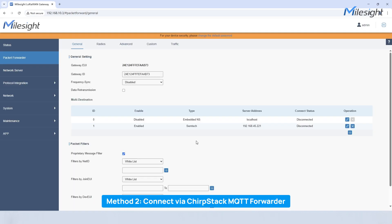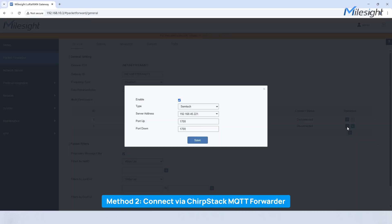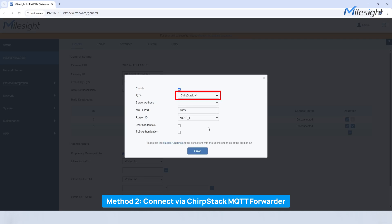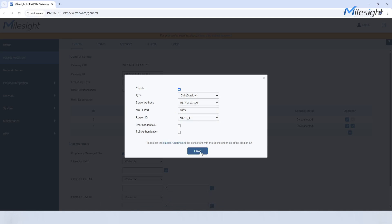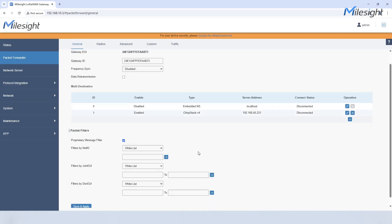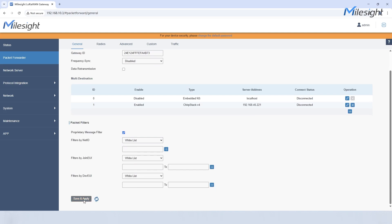Alternatively, you can use the built-in MQTT forwarder which enables seamless integration with ChirpStack version 4 server. Just select ChirpStack version 4, enter your settings, choose the region ID matching your gateway's frequency band, and click save. Click save and apply to complete the gateway settings.